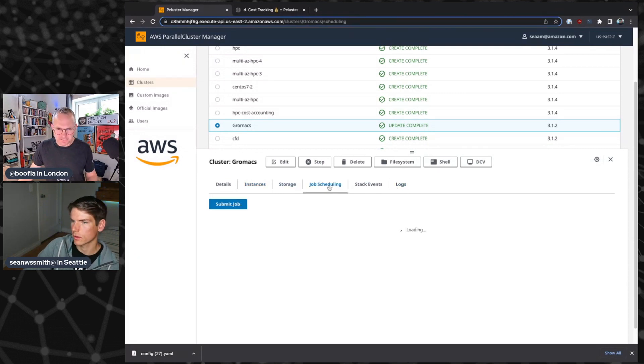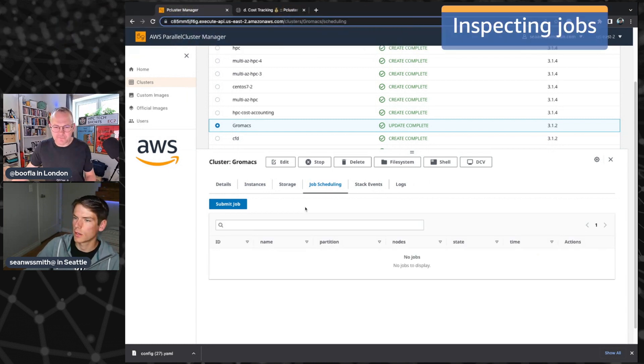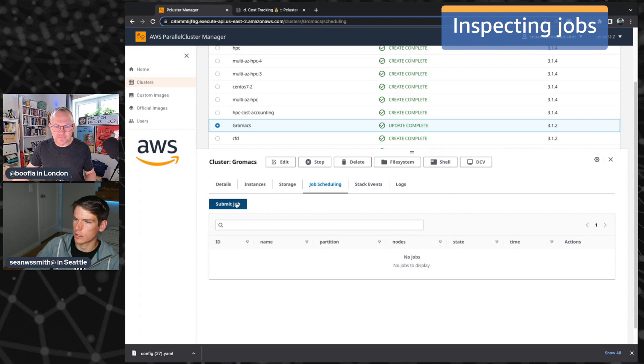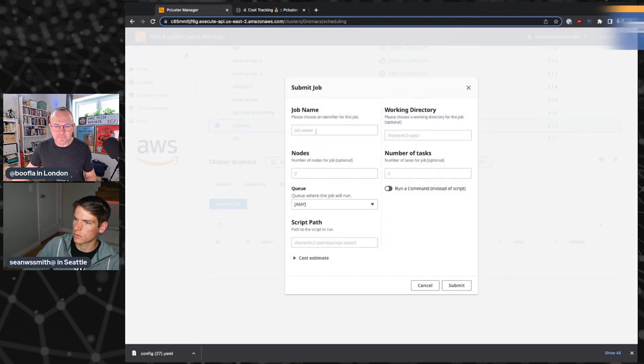Yeah. Job scheduling. Job scheduling. Yeah. So this is probably new from last time. So it gives us an overview of our job queue. Right now, I don't have anything in the job queue, but I have the ability to submit a job.